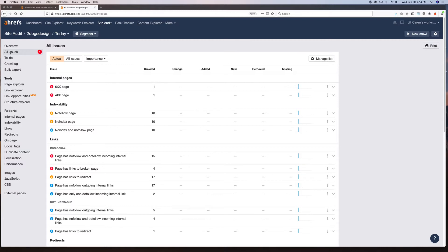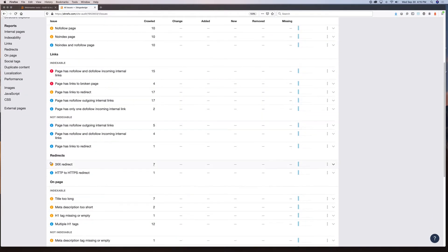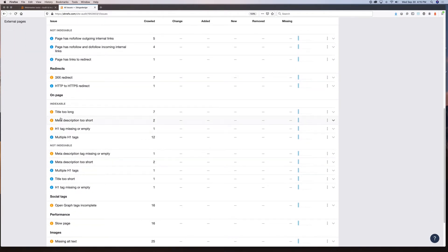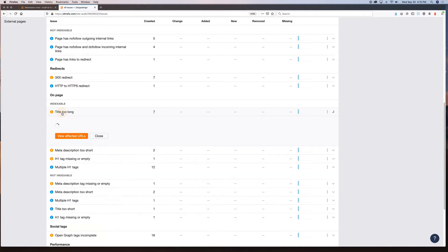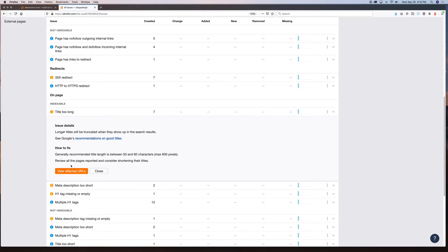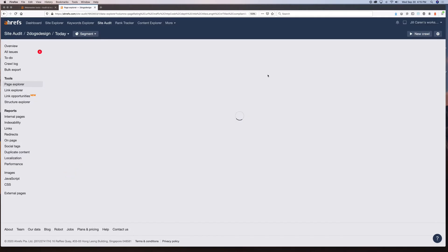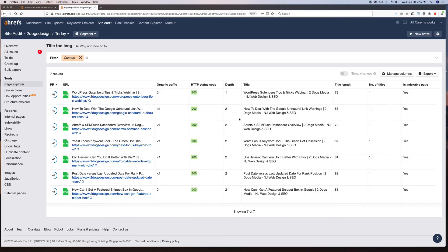This is fantastic if you've never really audited your site before — a great way to see any issues you may have for free. For example, my title tag is too long. If I open it up, it'll give me details on how to fix it and show me which URLs are affected. WordPress Gutenberg tips and tricks — I can see it's running a bit long, around 70 to 80 characters. I want to get them down under 60.